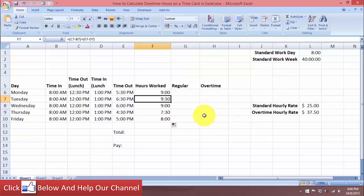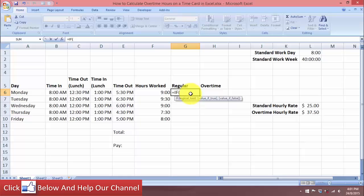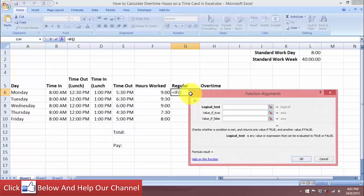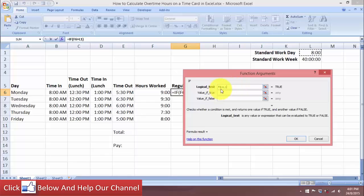Now let's calculate the regular hours and the overtime hours. To do this, we will use the IF function. We want to say: if the number of hours worked exceeds the standard hours, what do we want to do? The standard hours per day is 8 hours. Let's type equals, IF, then use Ctrl+A to bring up the function arguments. The logical test is the hours worked — we want it if it's greater than 8 hours. We'll make that an absolute cell reference.